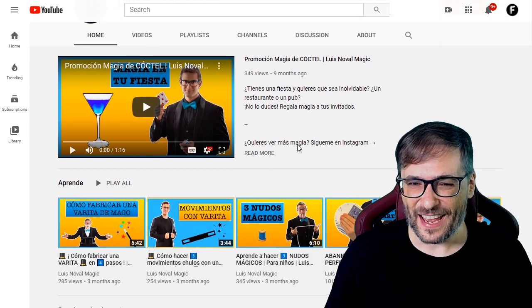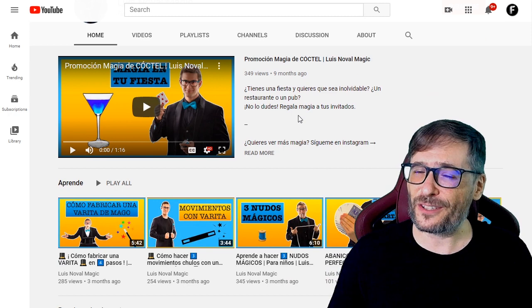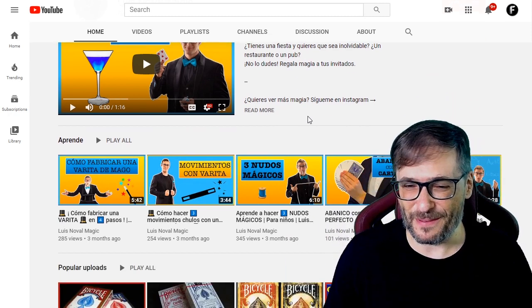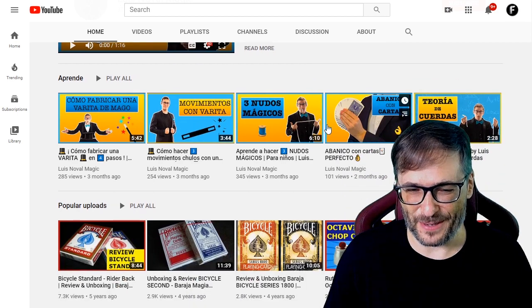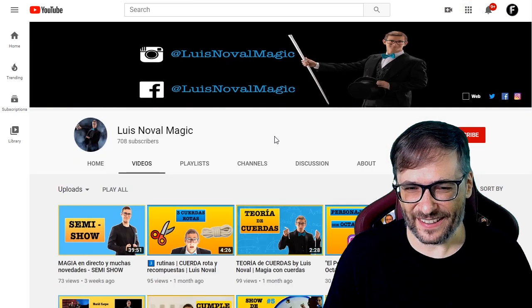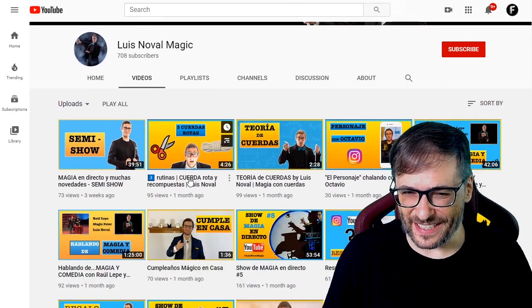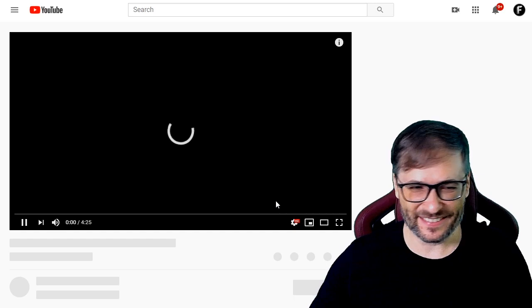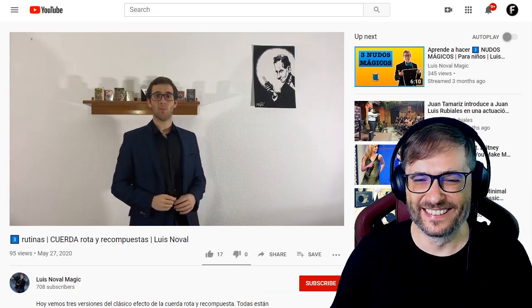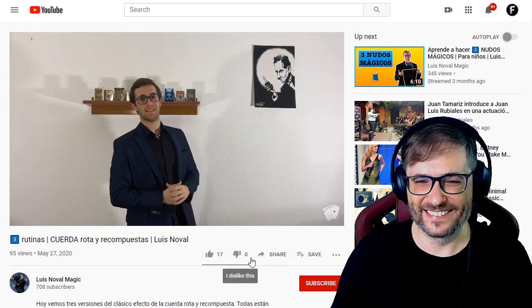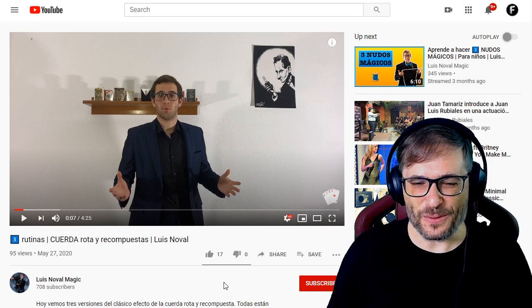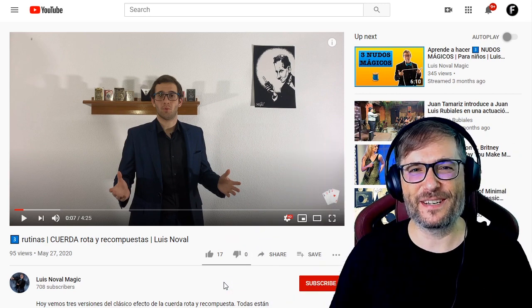He's got a channel trailer, but it's nine months old — it may need a little update since nine months is a long time between channel trailers. If you want to check out Louis Noble Magic, the link is down there in the description below.